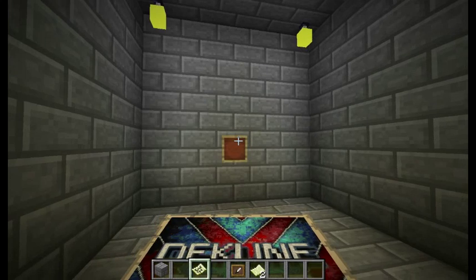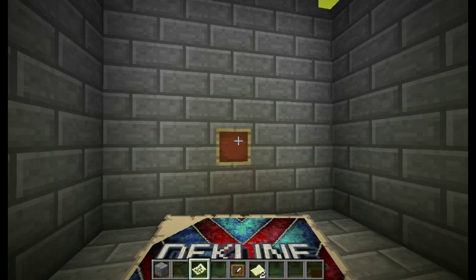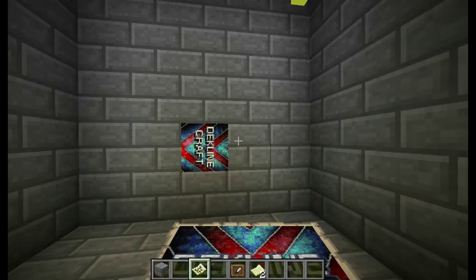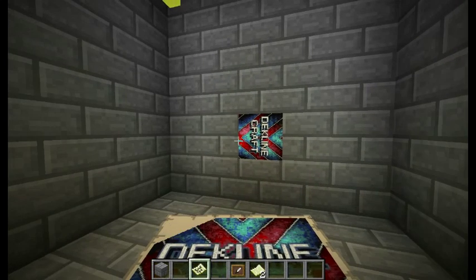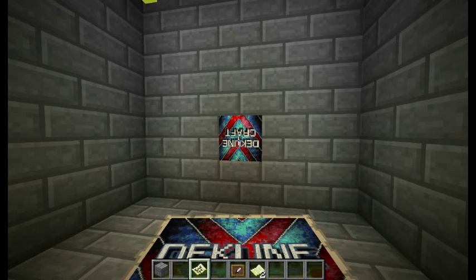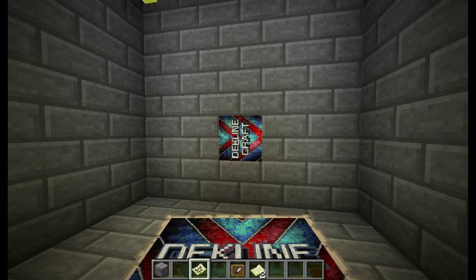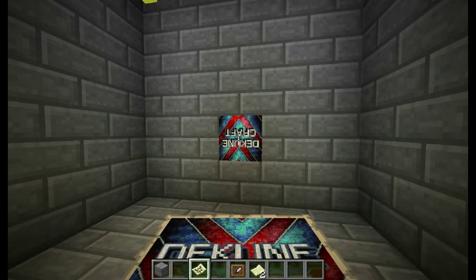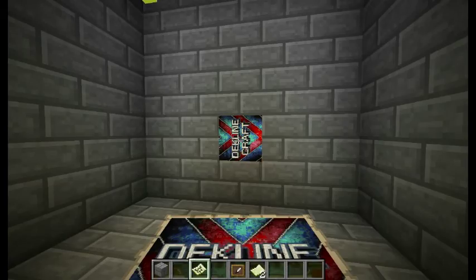We can place it in item frames, and they will look like wallpapers that you can place in any room you want. They will look so good.